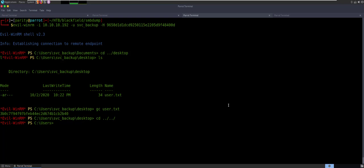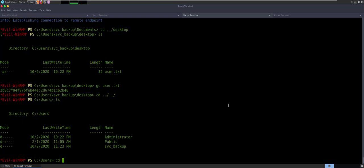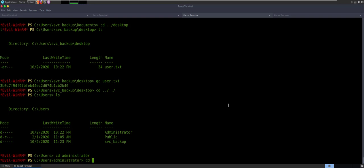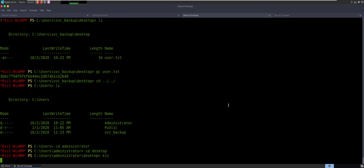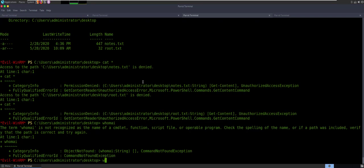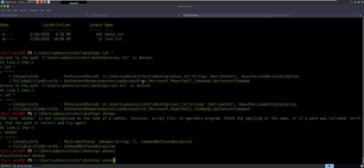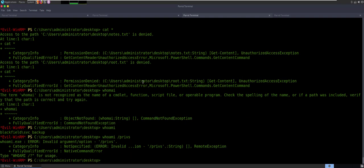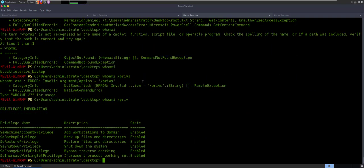So let's see what we can see. We've got public, service_backup, and administrator. CD administrator, CD desktop — LS, we got that. So let's cat star. They're both blocked — both denied. With both of those being denied, we got to start looking at what some of the capabilities are of our user. So I'm going to say whoami /priv. With whoami /priv, we're going to see that we can add workstation to domain, we can backup files, we can restore files, shut down the system, bypass traverse check, and increase process working set.